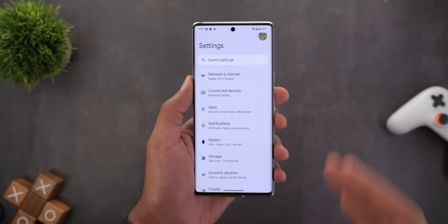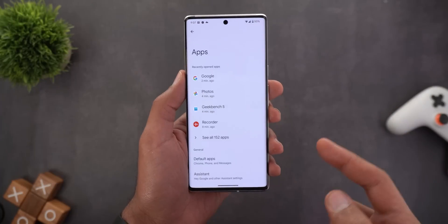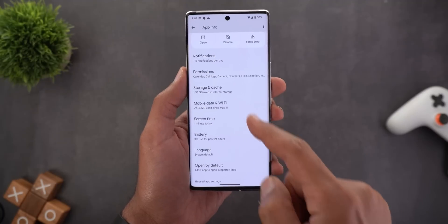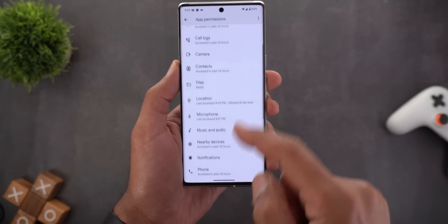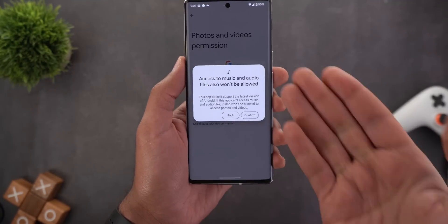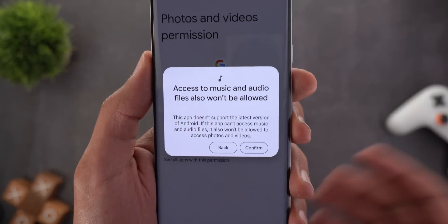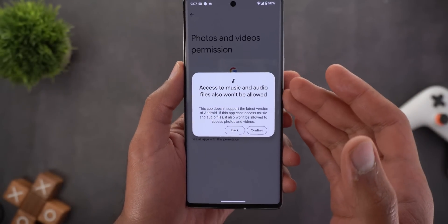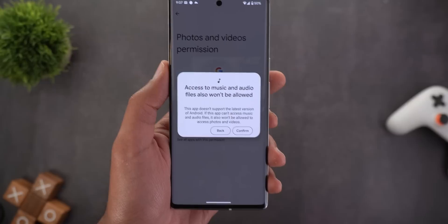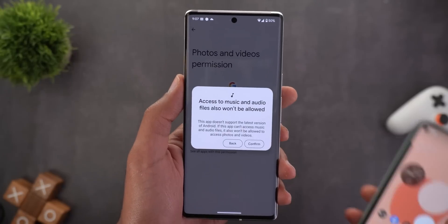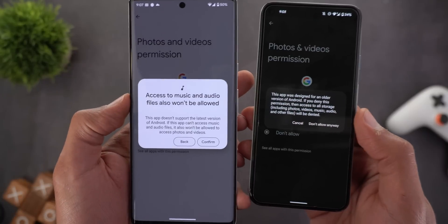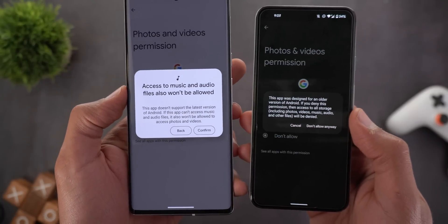Change number four is under Settings. When you go to Apps, tap on any app, go to Permissions, and try to deny the permission for photos and videos, you will see a new floating card that says 'access to music and audio files also won't be allowed.' I did the same steps on beta 2 and the card looks totally different — so this is a clear visual change.